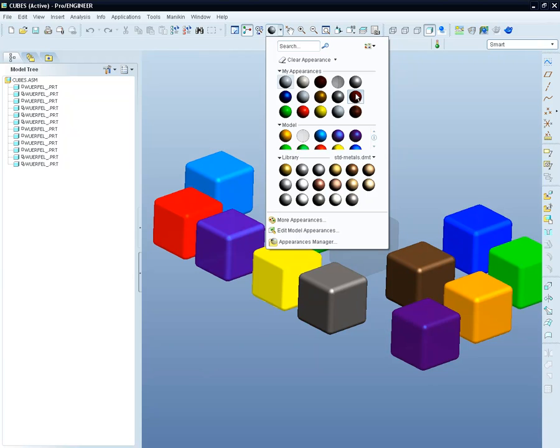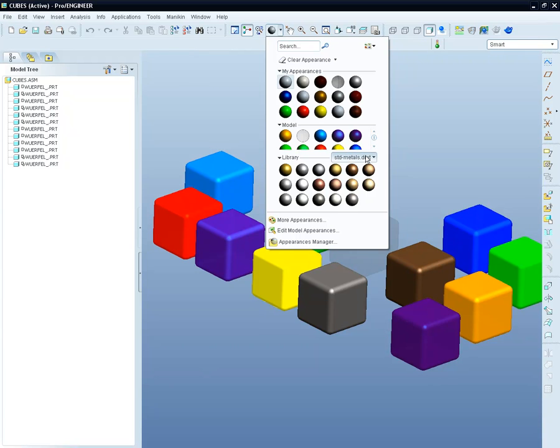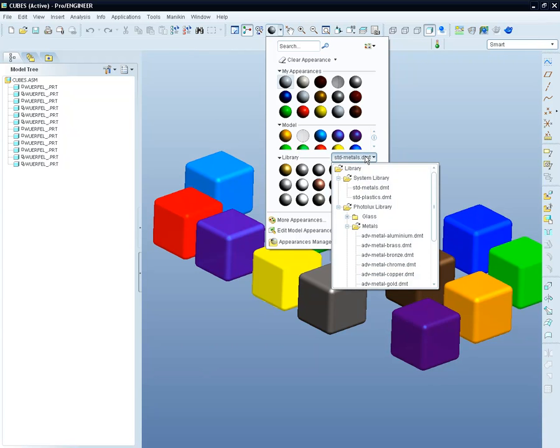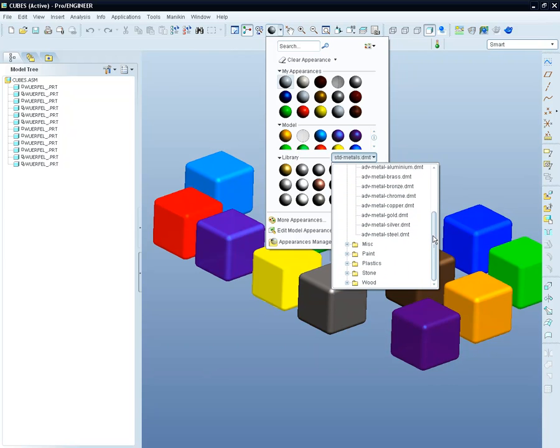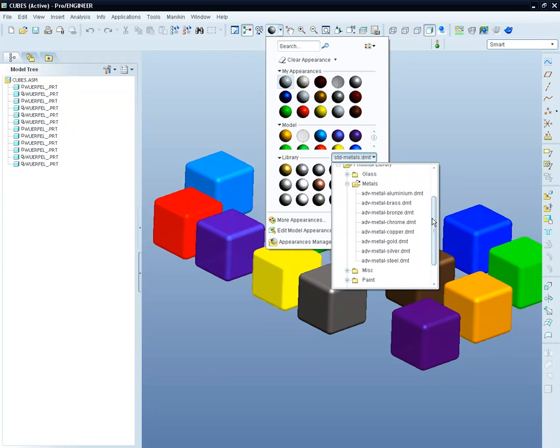In the My Appearance category, you can configure and create new colors to use in your active session. The category model shows you all the colors used in the assembly. In the library, you'll find a big number of predefined materials and colors.